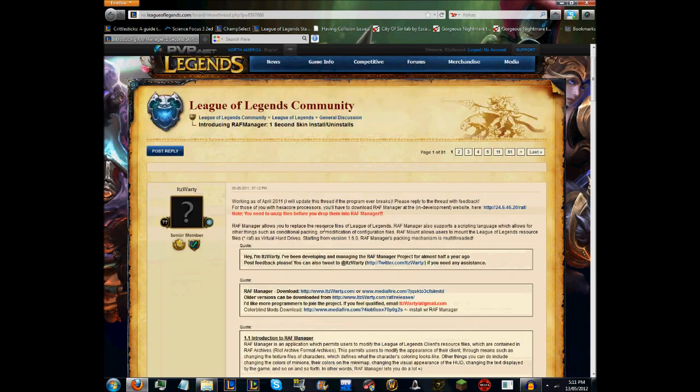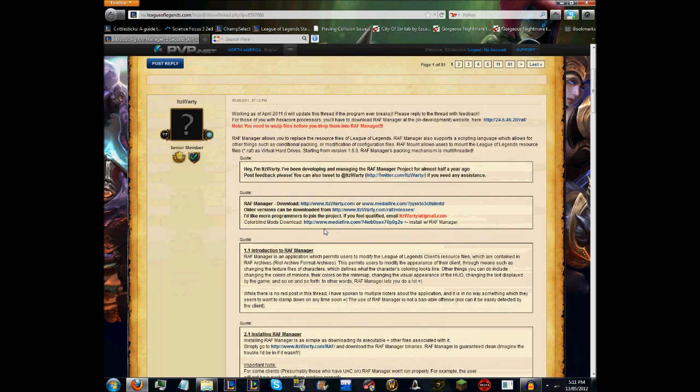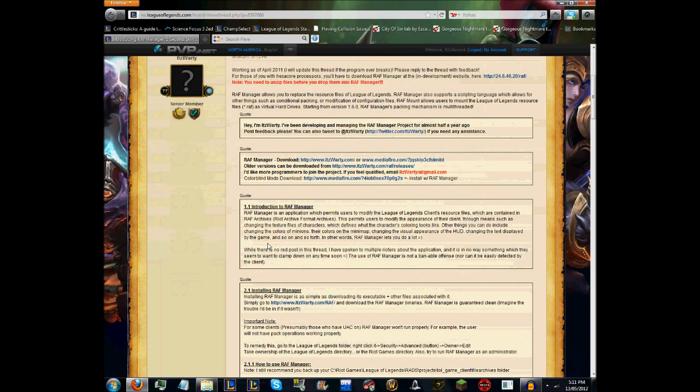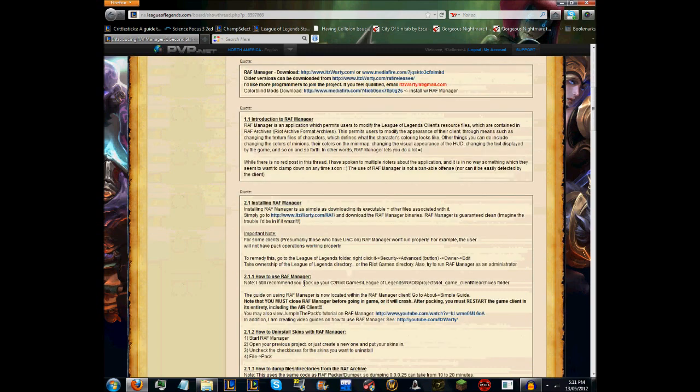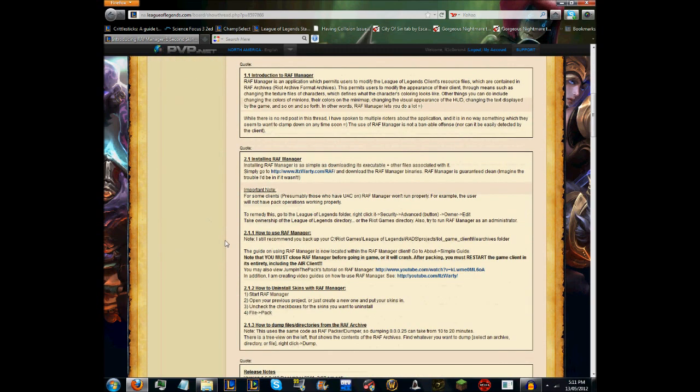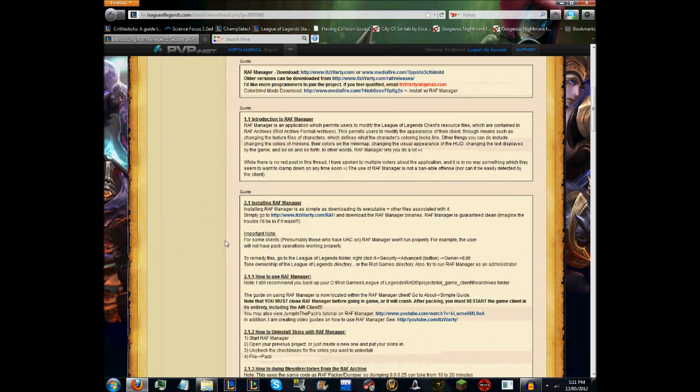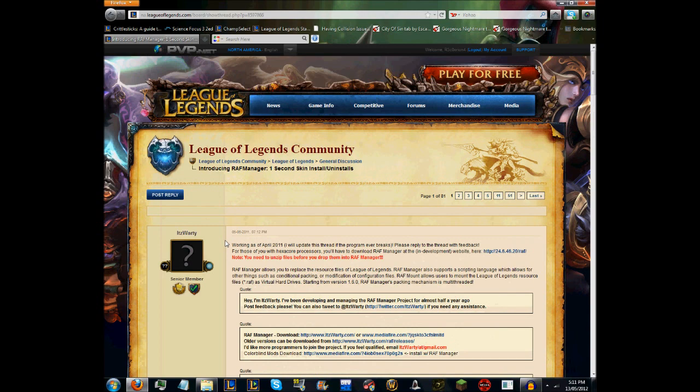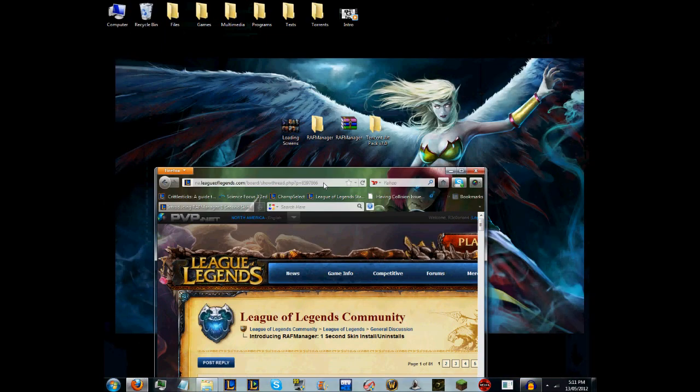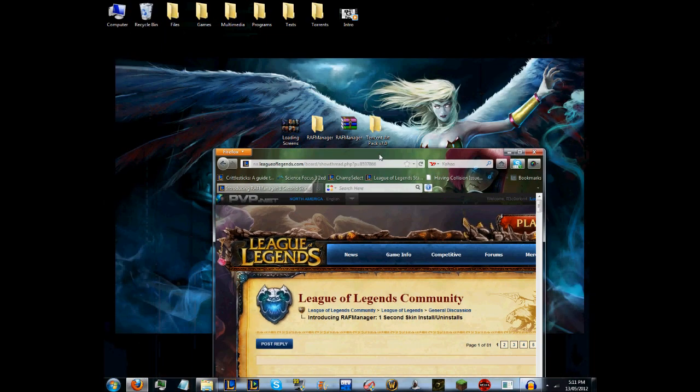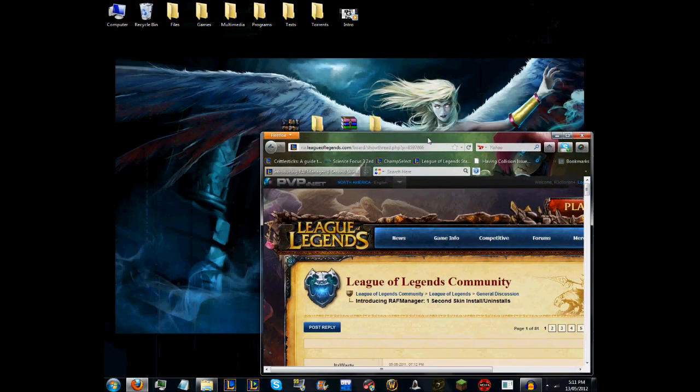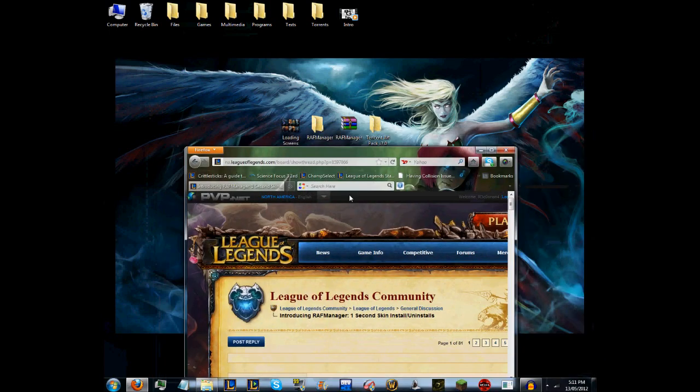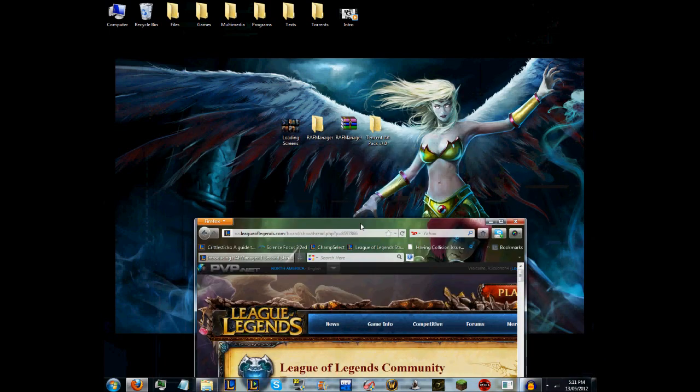Basically, the way you get that is by going to this League of Legends thread by a guy called ItsWarty. He has a link to downloading and installing the RAF Manager and also how to use it, but that's what this video is for.